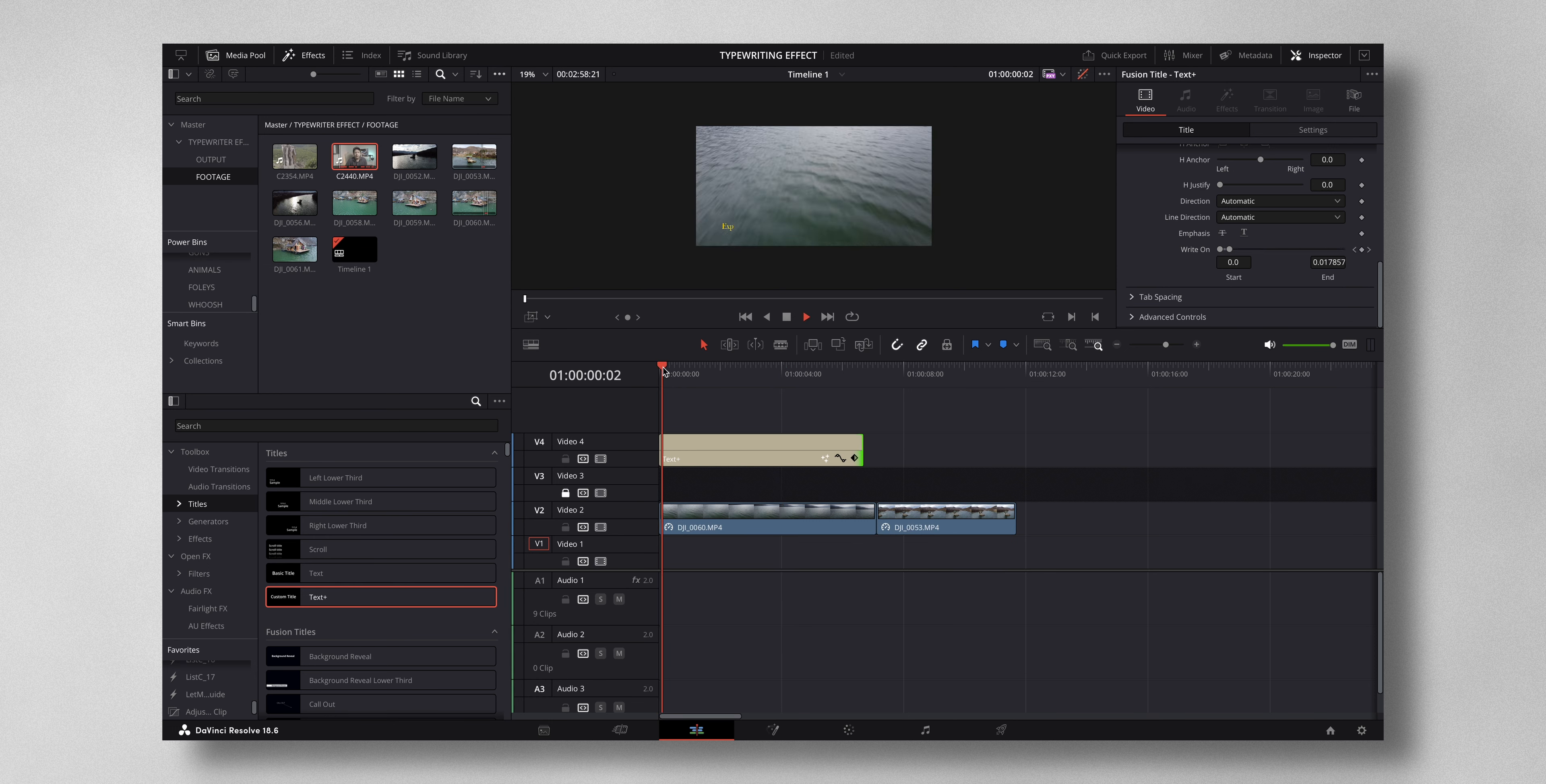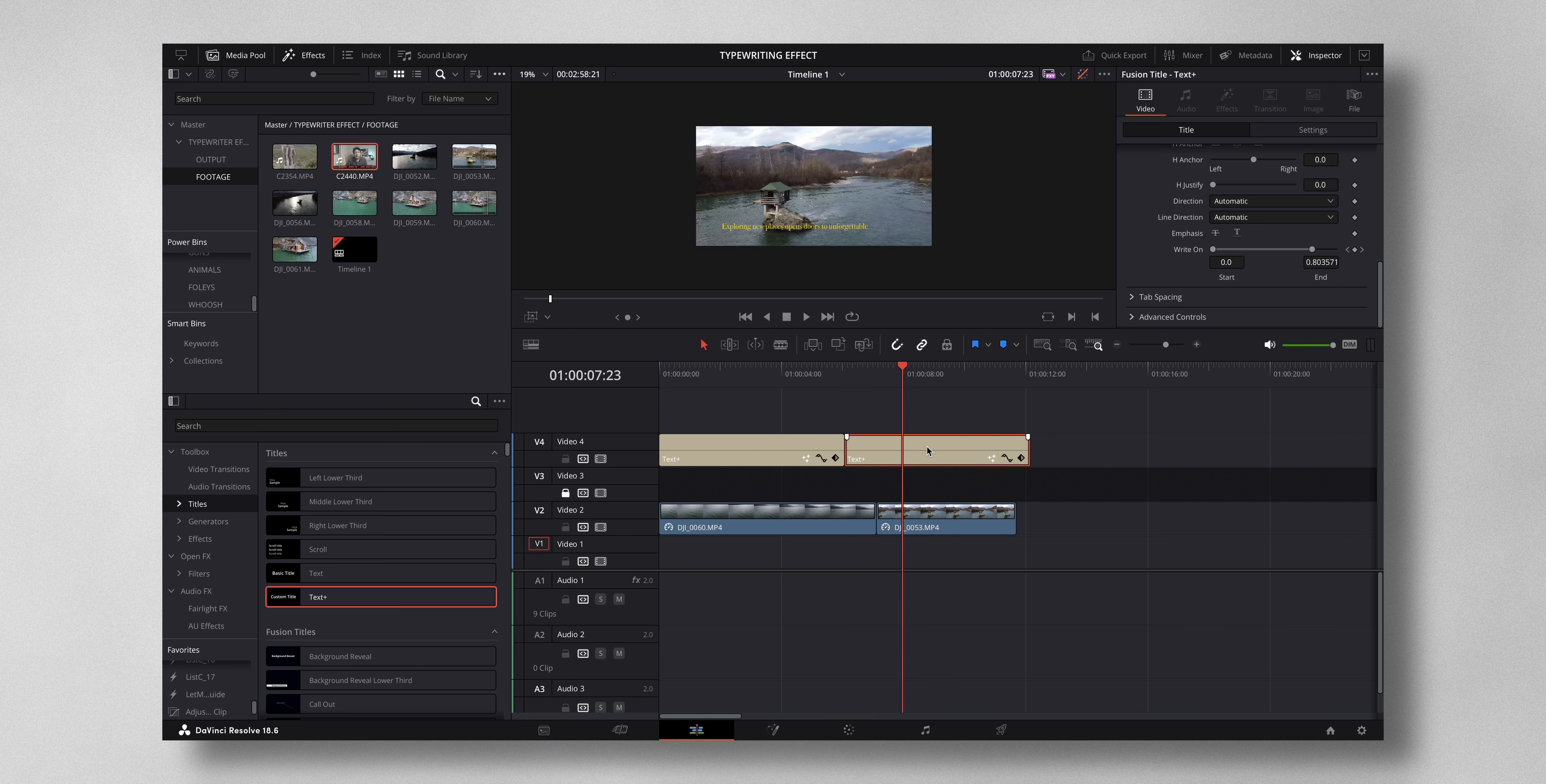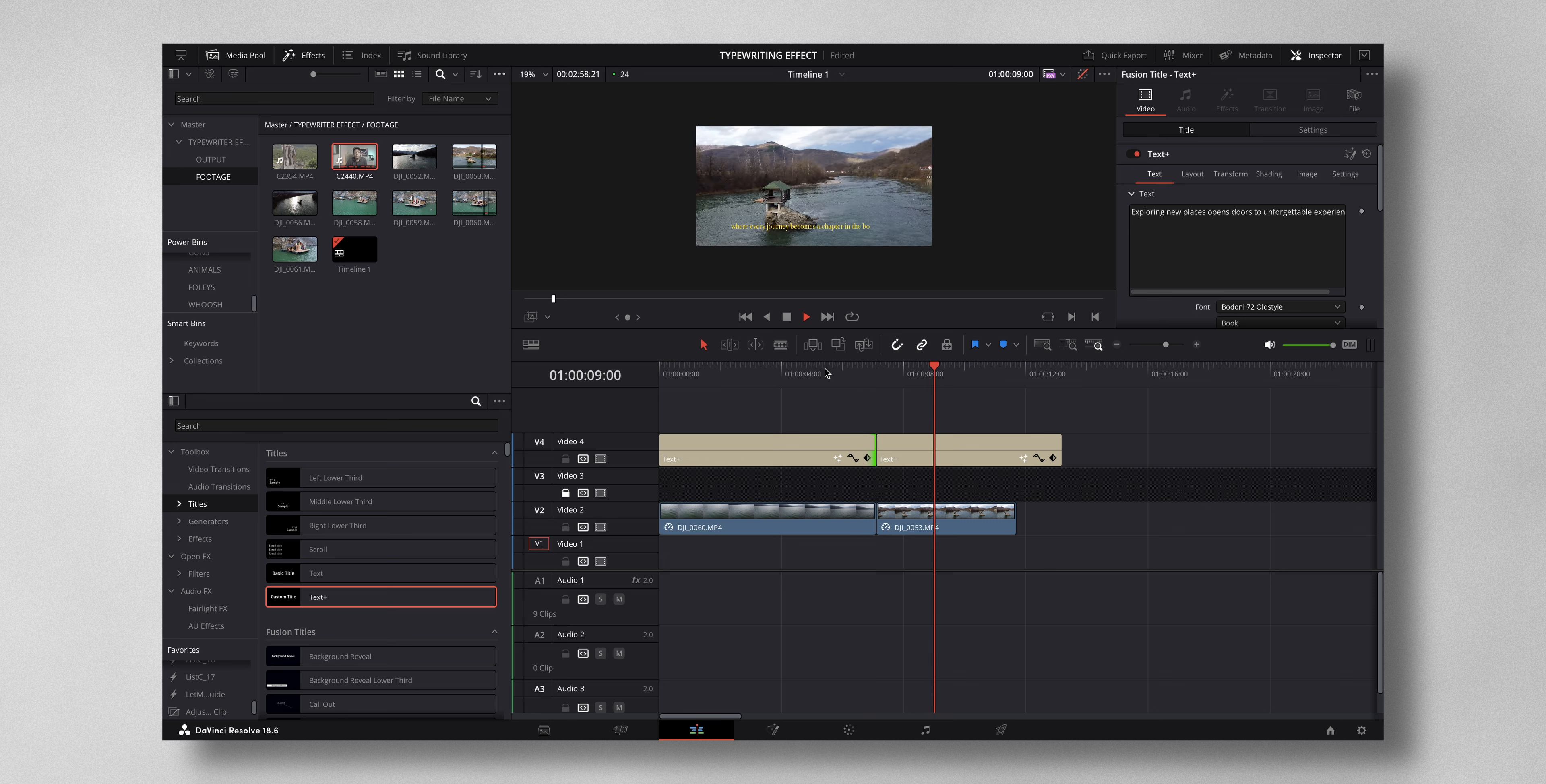Now I can just copy and paste this right here and add in the next text with the same effect. So now you can see the same text effect has applied to the next text as well.